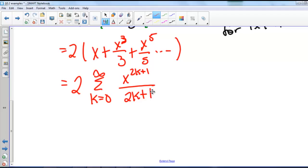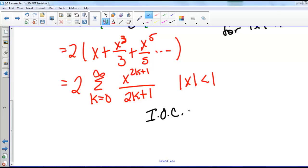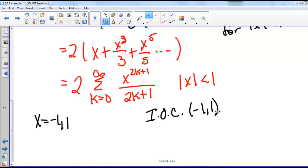This power series is the difference of two power series, both of which converge on the interval where the absolute value of x is less than 1, so our new series also converges there. We also need to test the endpoints x equals negative 1 and 1. We'll leave you to verify that it diverges at the endpoints, so our interval of convergence is negative 1 to 1, not including the endpoints.